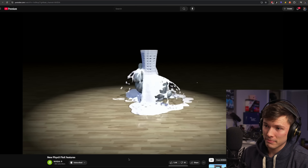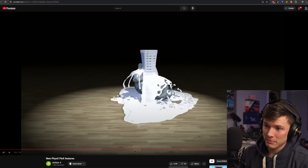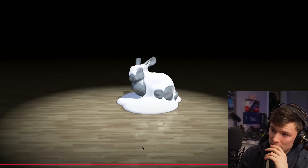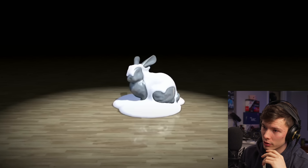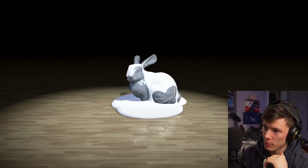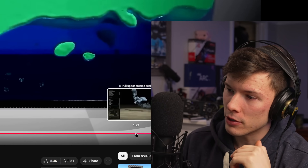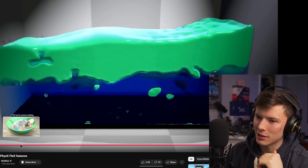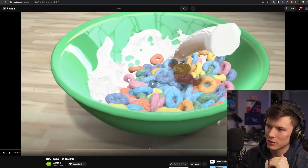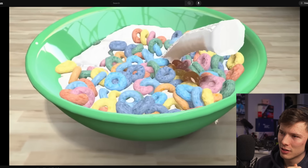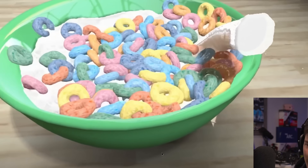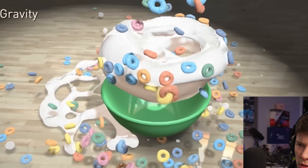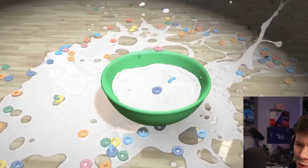They're putting some suspicious white liquid all over a rabbit. This is a really weird introduction to this, because a lot of the stuff is fluid simulations. Here's a bowl of Froot Loops — this is a weird way to introduce the system. Why does this look so gross?